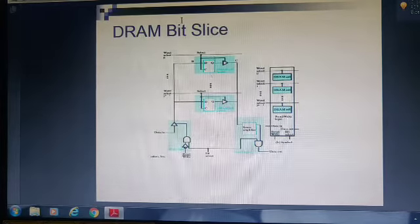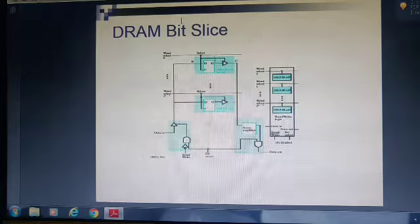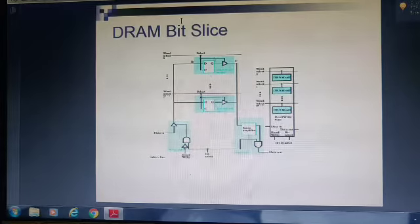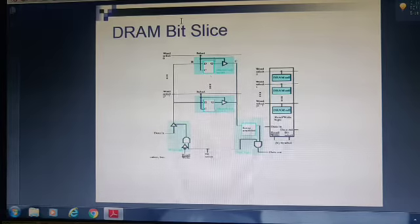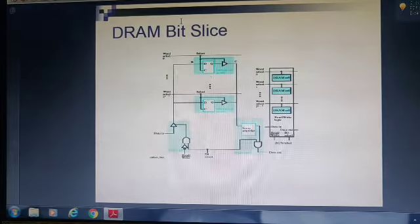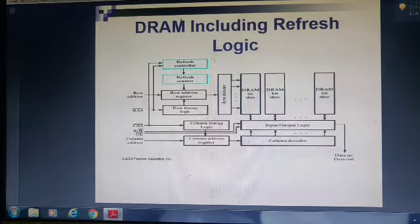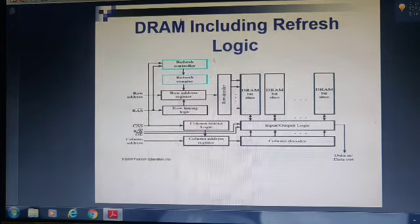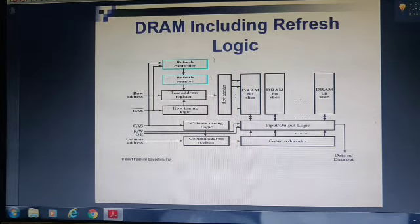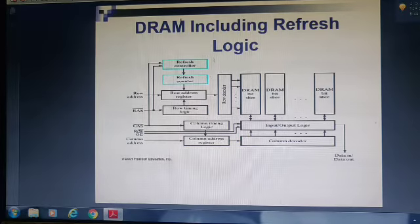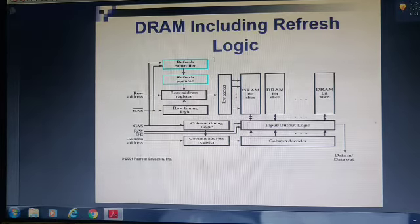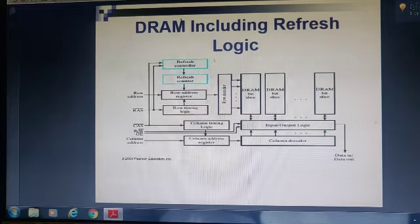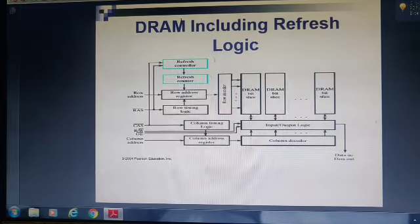This is the DRAM bit slice, in which we use D flip-flops to store data. This is the DRAM structure including the refreshing circuit — whenever the capacitor is losing its data, we need to perform a refresh operation at regular intervals of time. This is all about RAM. Thank you.